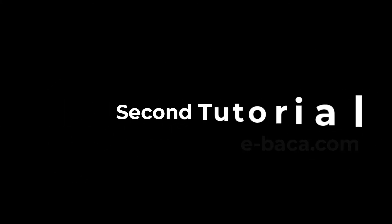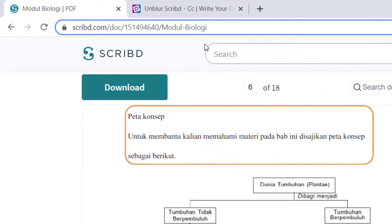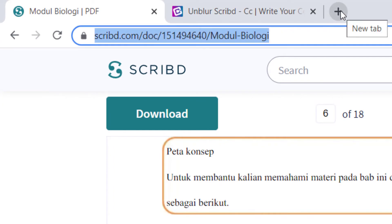Second tutorial: how to download Scribd documents. First, please prepare the Scribd document link that will be downloaded and then copy it.